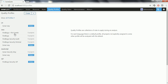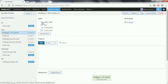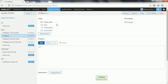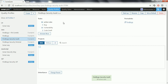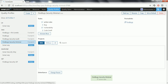Now when you click on any of the profiles, it is going to list the rules which are part of that plugin. FindBugs plus FBContrib has 709 active rules. FindBugs has 452 active rules. FindBugs Security Added has 84 active rules. And FindBugs Security Minimal checks has 57 active rules.